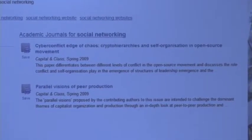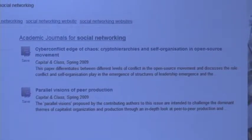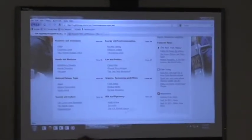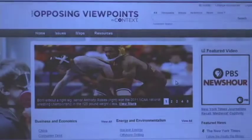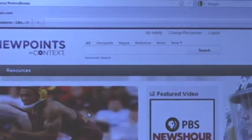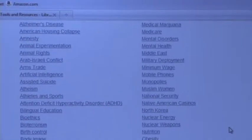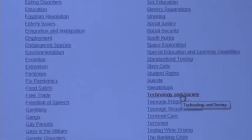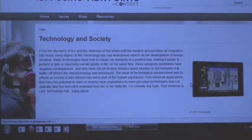The results include things like 'Cyber conflict, edge of chaos' and 'Parallel visions of peer production' — not what we want. Let's go back and look at the browse options. There's 'Society and Culture,' 'Law and Politics.' Let's go to 'Issues' to get some ideas. Technology — look at that: 'Technology and Society.' Let's click on that, because really that's where this topic is going. That's a term you want to keep on your list of words that work.